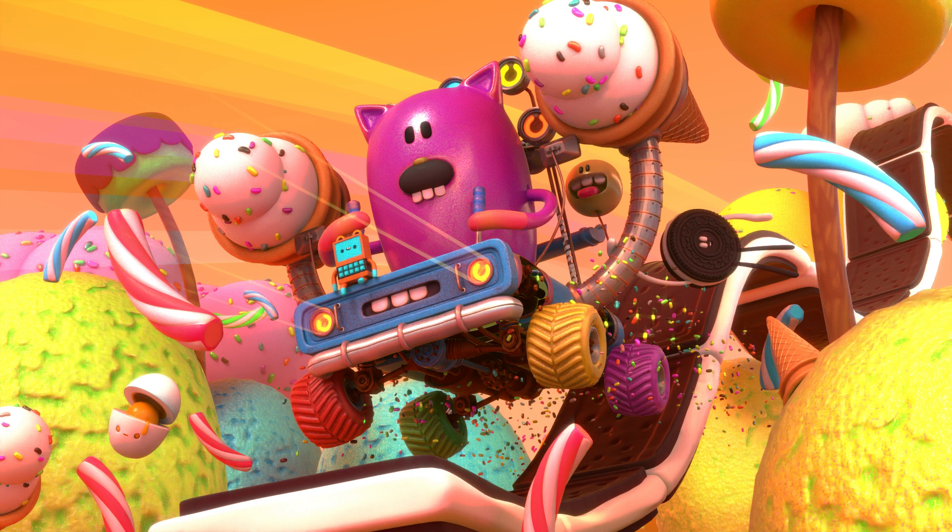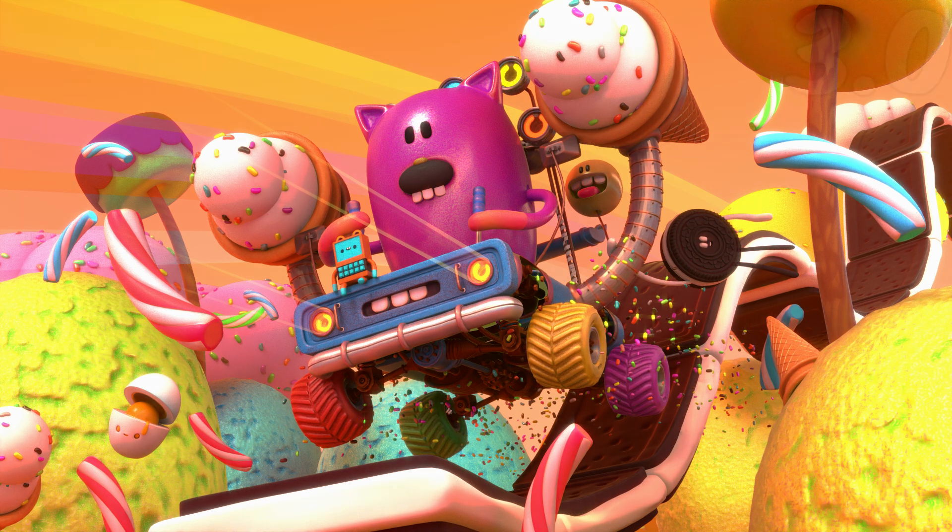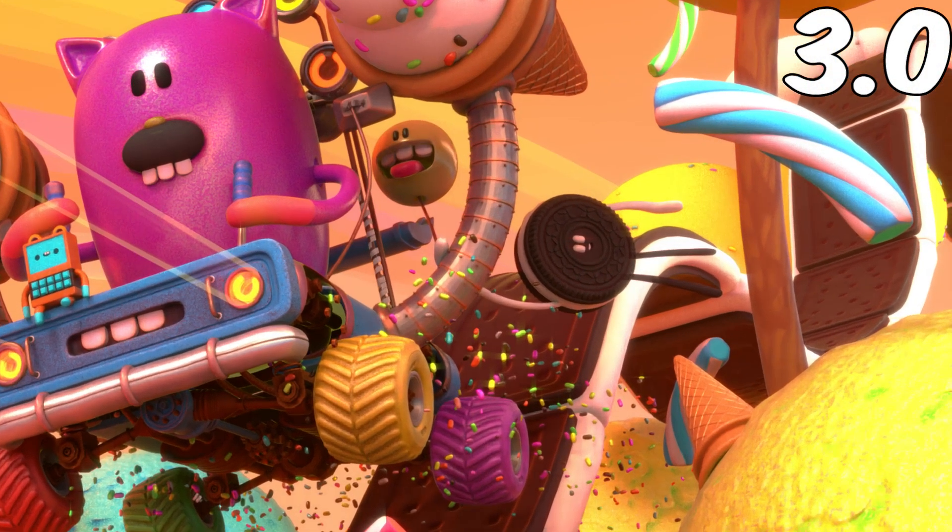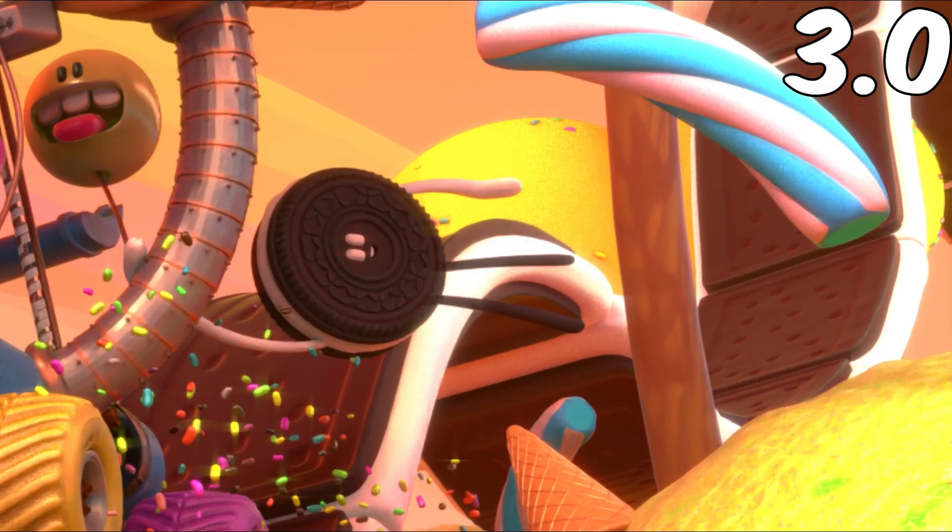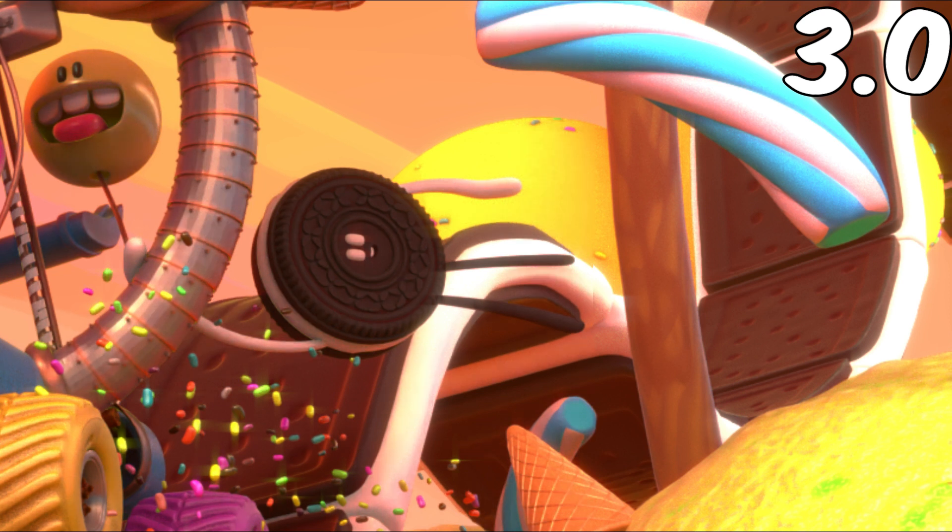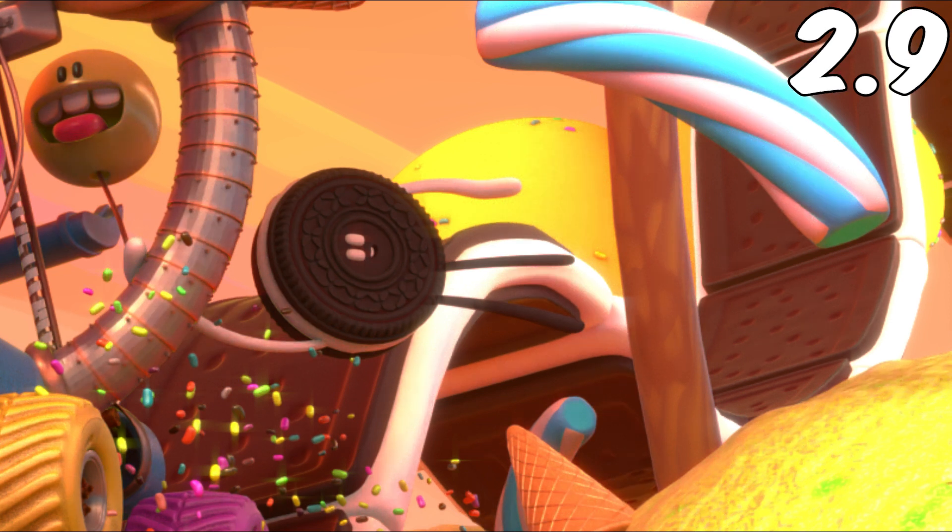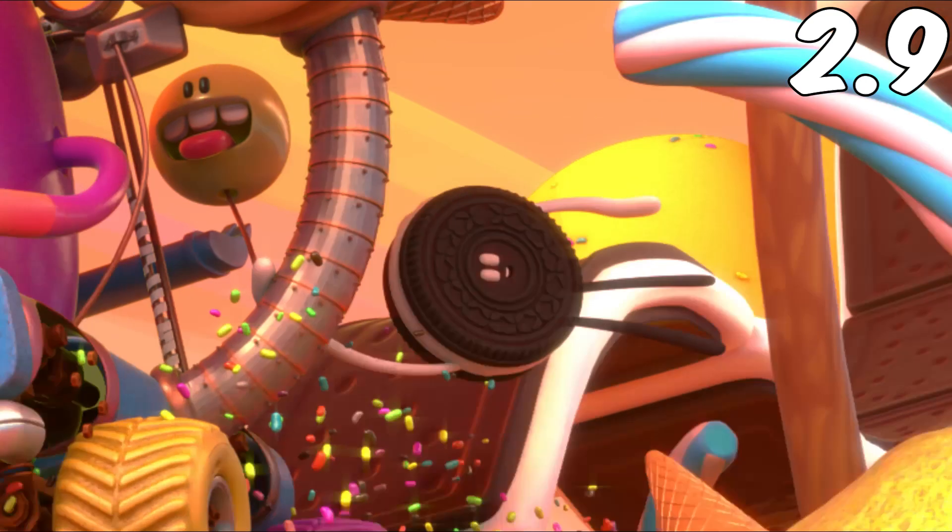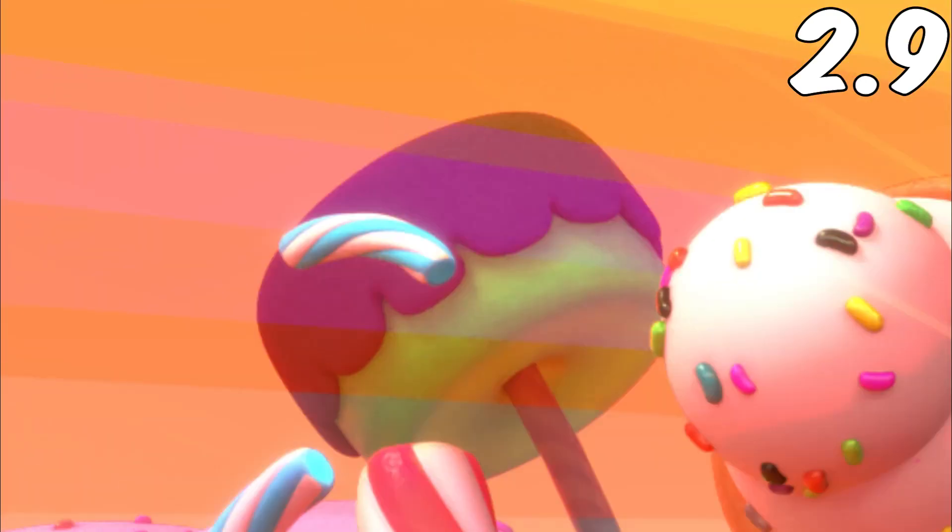I also noticed just some overall improvements to the denoising, as you can see on this ice cream sandwich thing over here. The curve in 3.0 is a lot smoother than the curve in 2.9 with the denoising, and I don't really know what it is, but the cake pop thing in the distance also just looks a lot cleaner in 3.0.